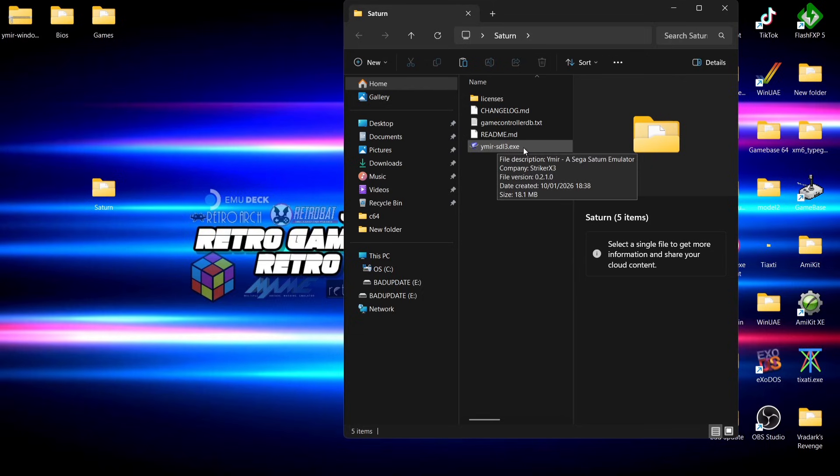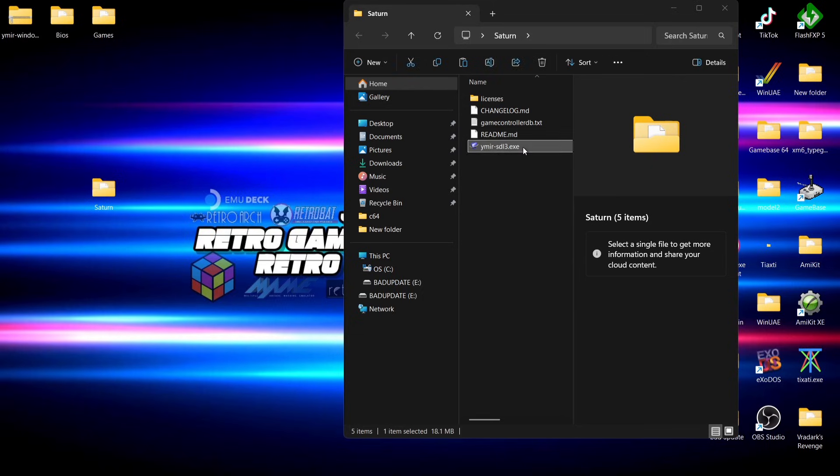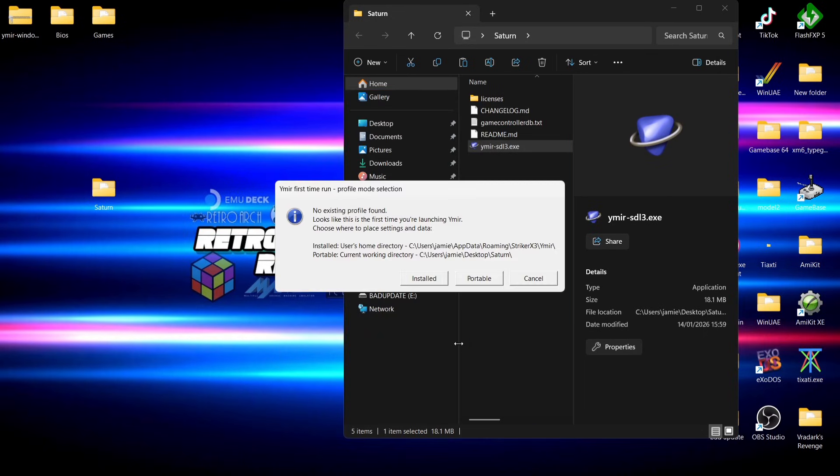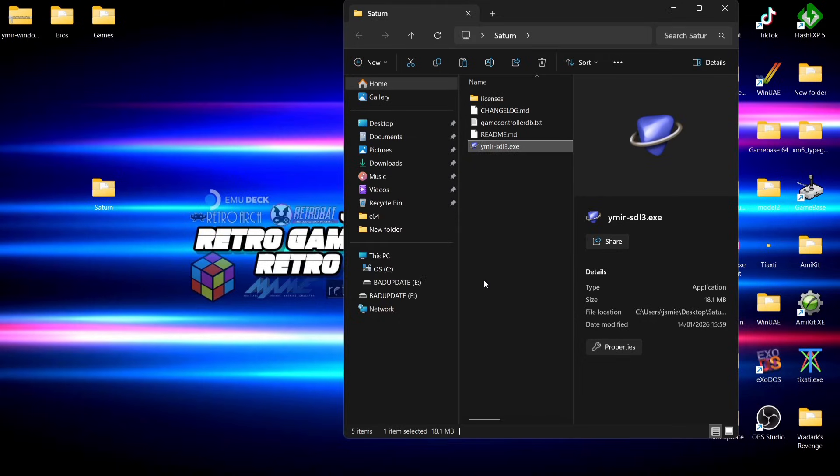If we go into the Saturn folder, we're going to open up Yamira. Just double left click on the executable, more info, and run anyway. On your first time of running Yamira, you're going to get a window pop up that tells you where the directories are going to be located. I'm going to go for the portable version. I want everything on my desktop within my Saturn folder.